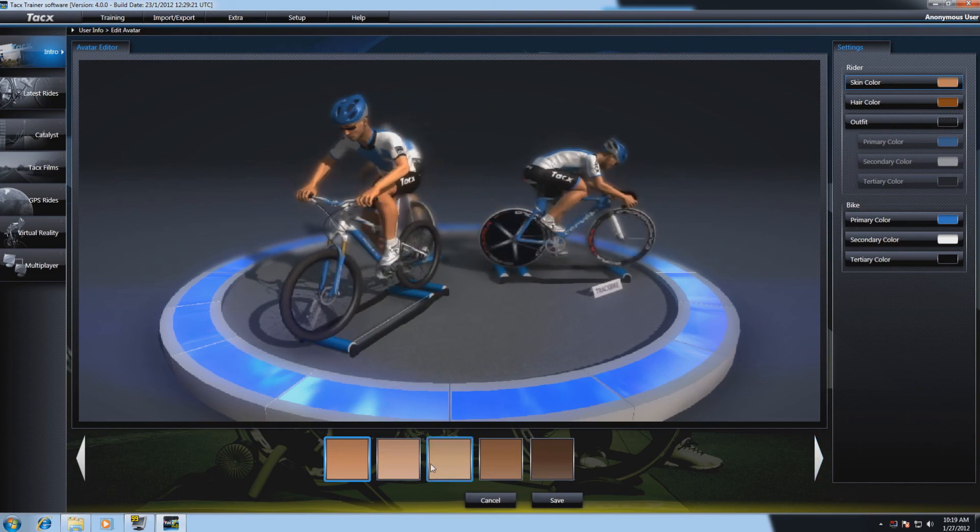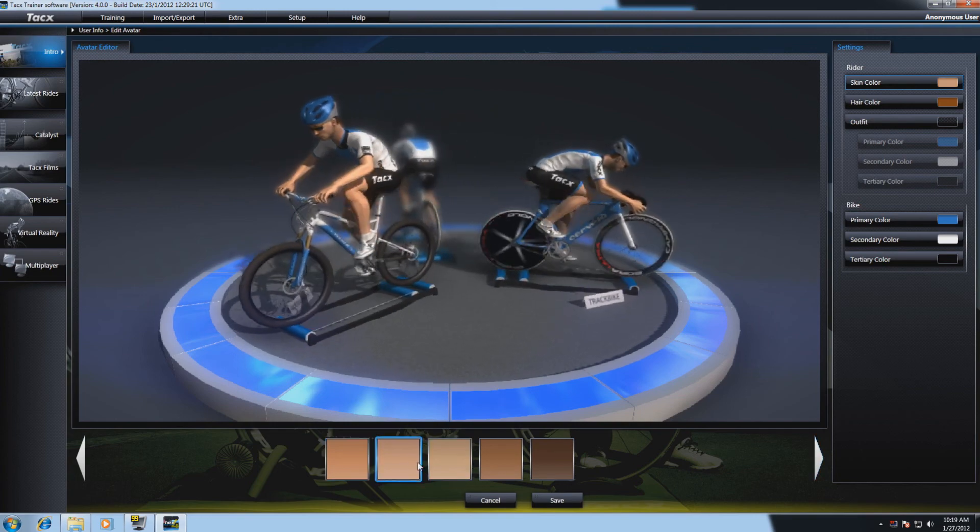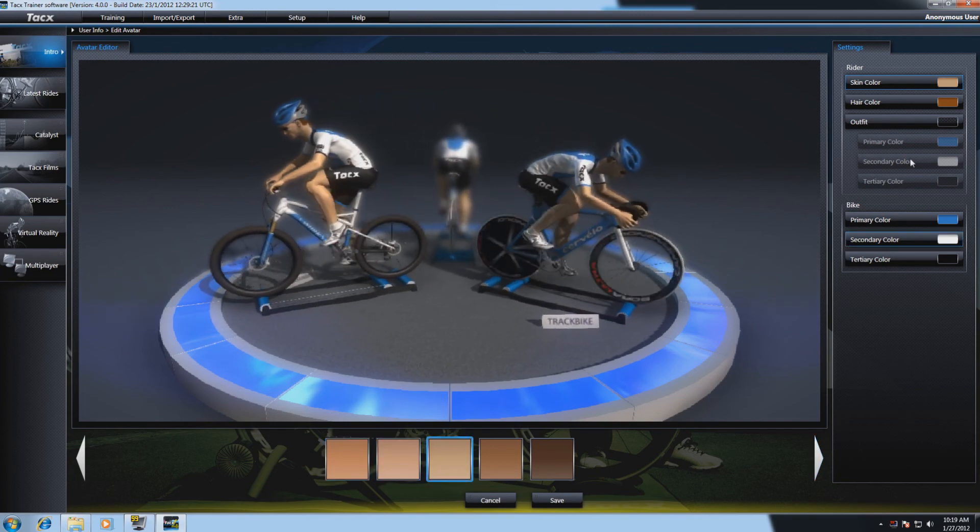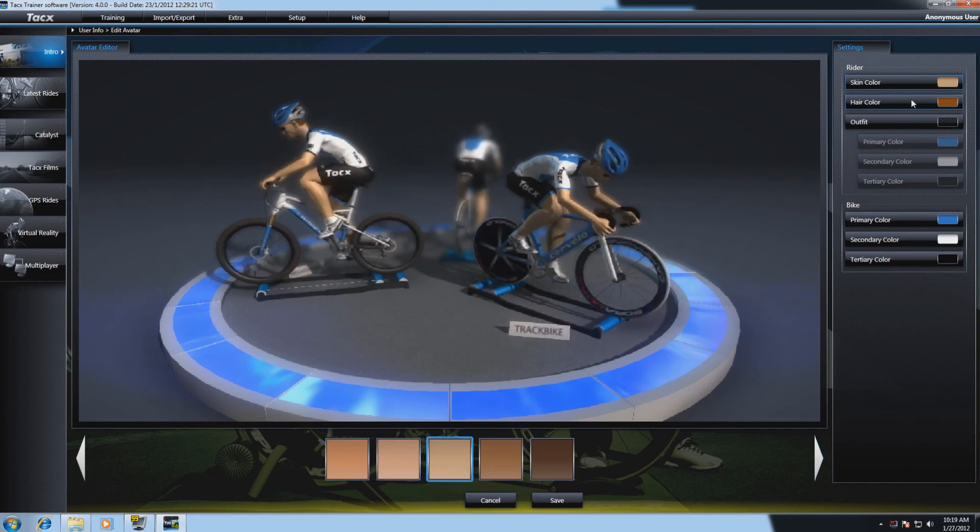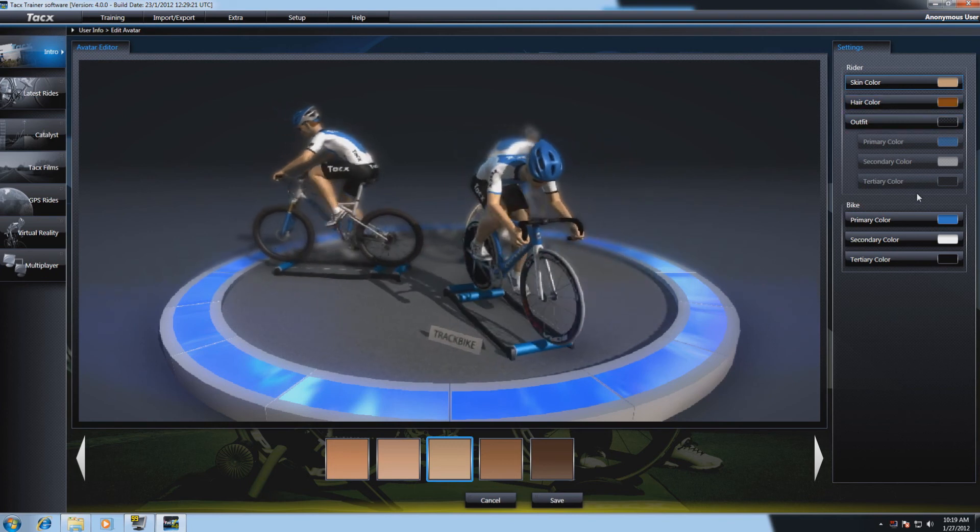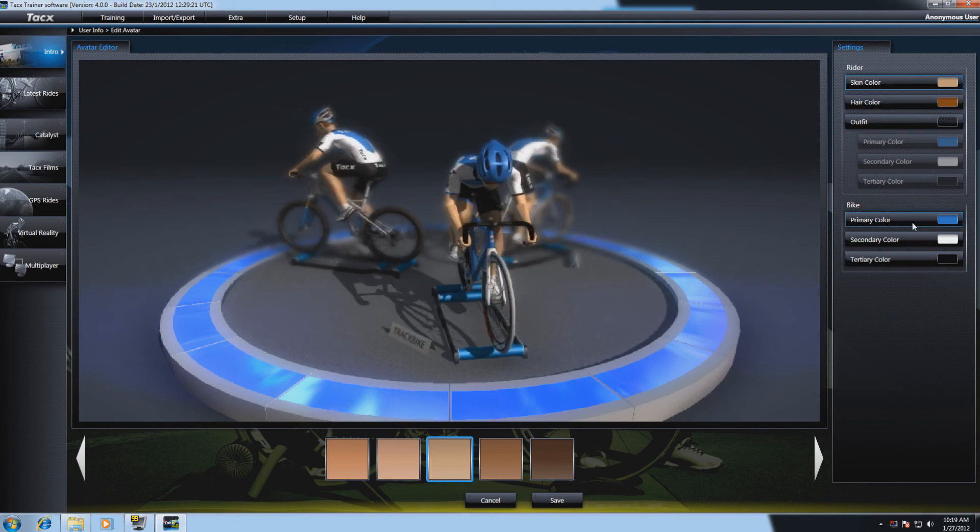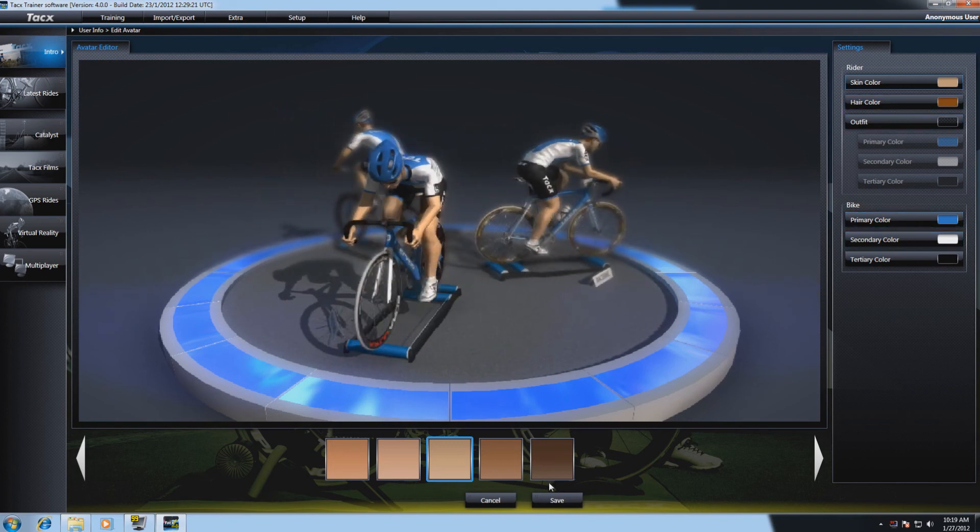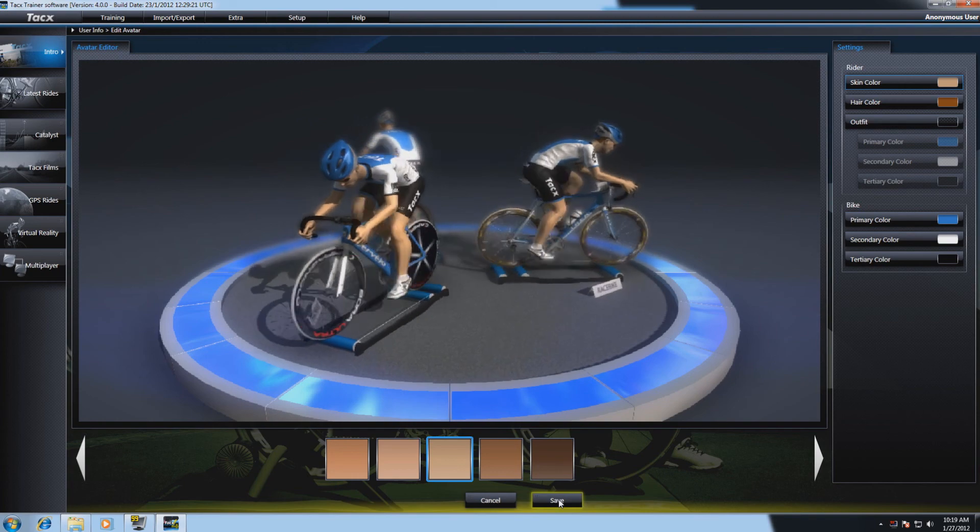You can change colors from the jerseys and the skins of the rider or hair colors, outfits, etc. Also the bike can be adjusted. When you're ready, just select save.